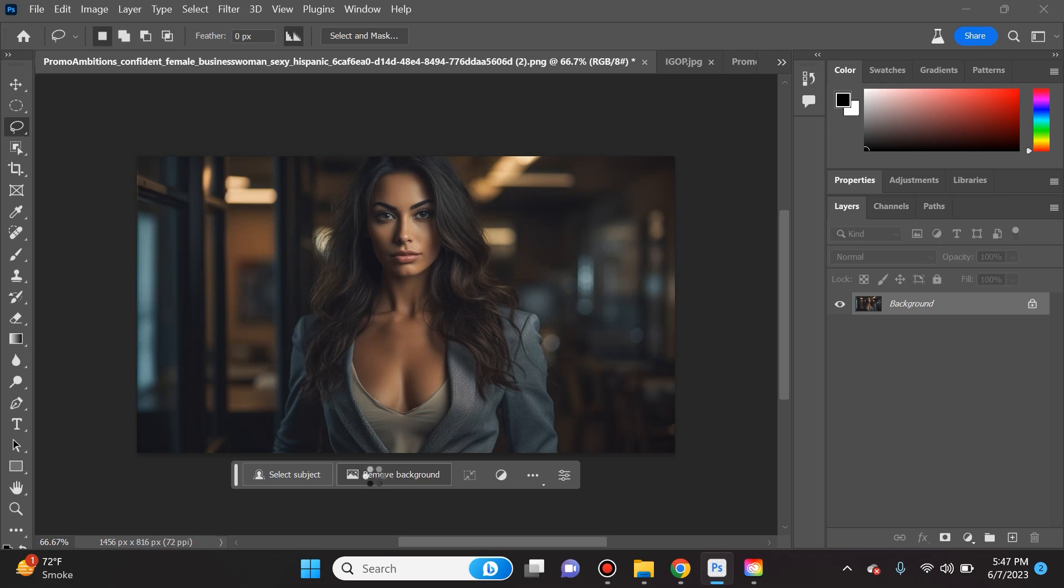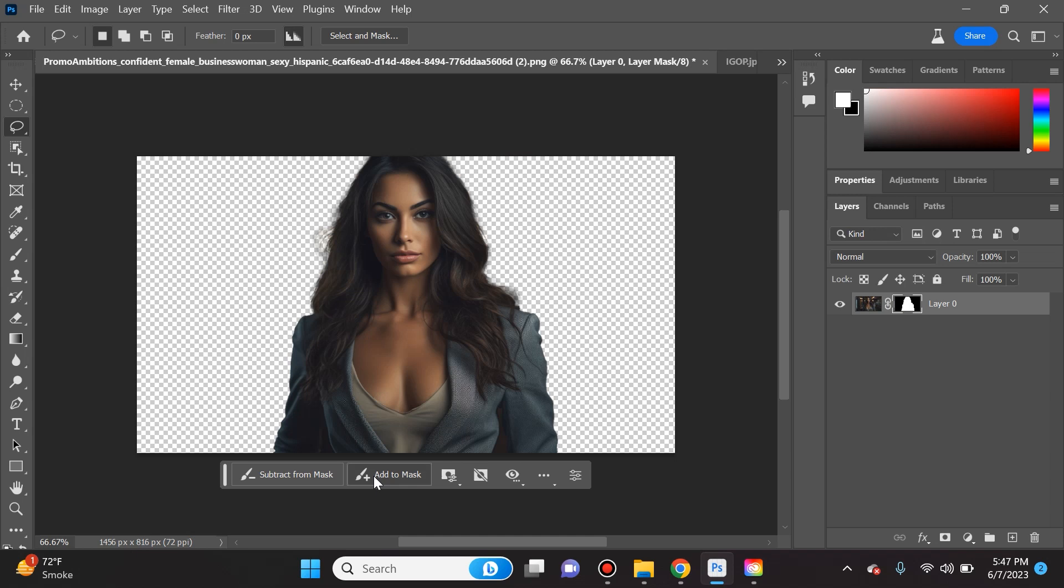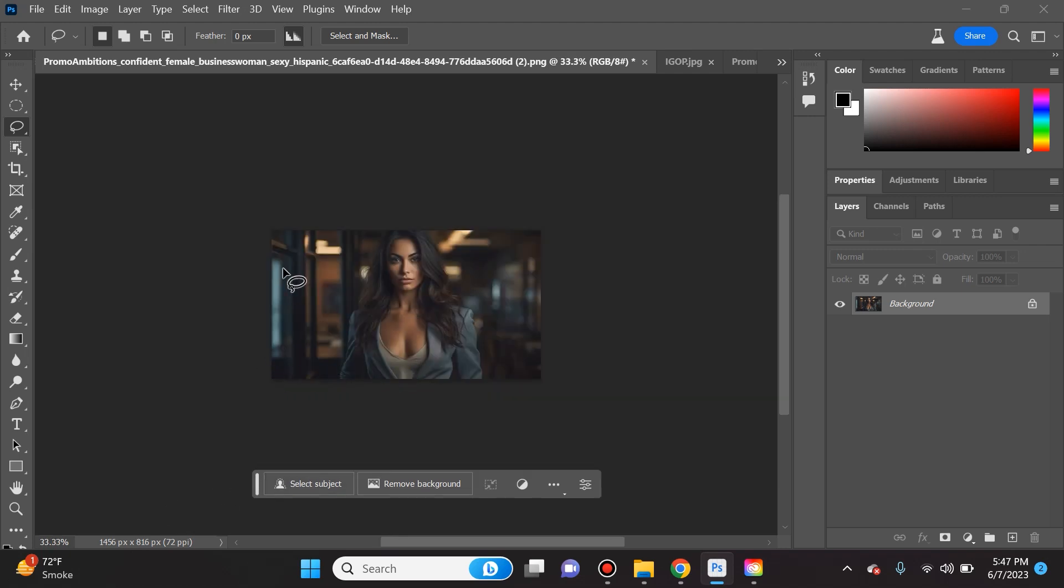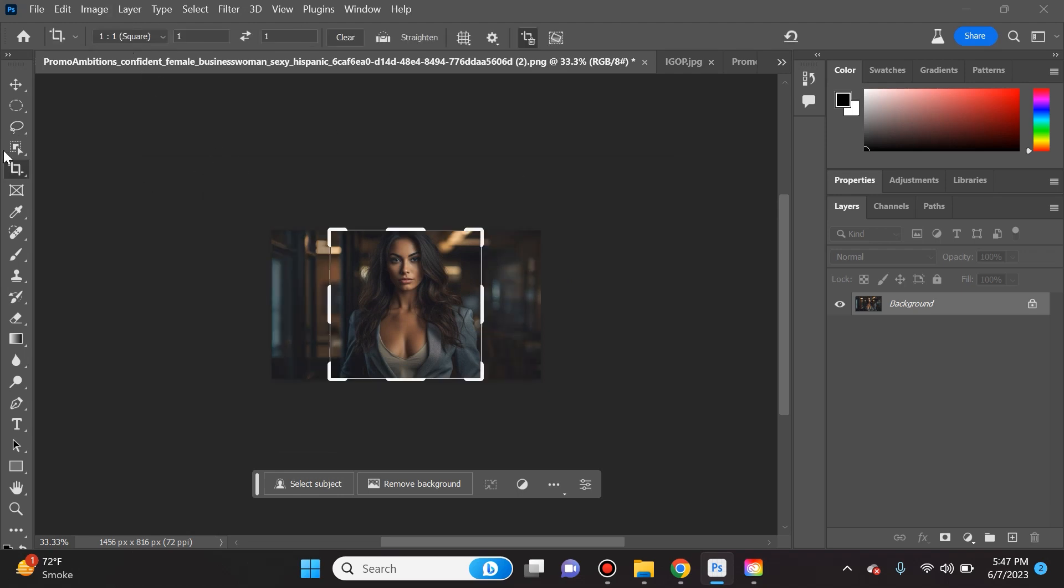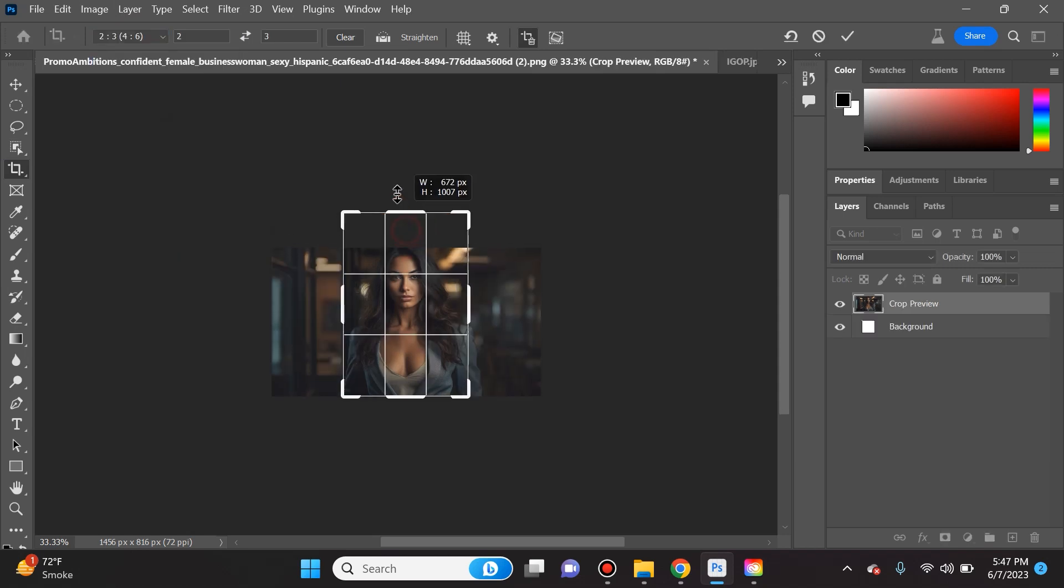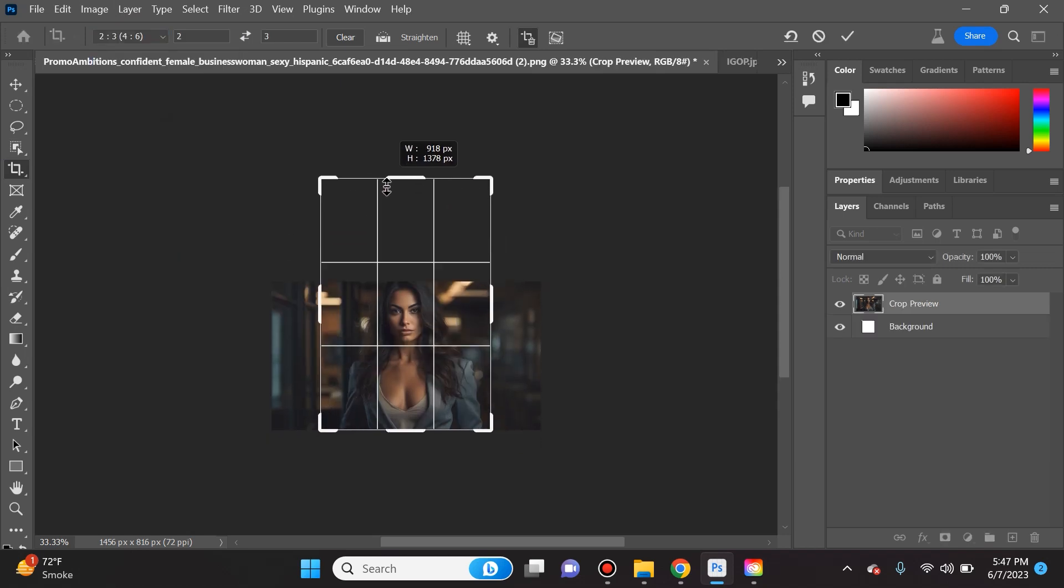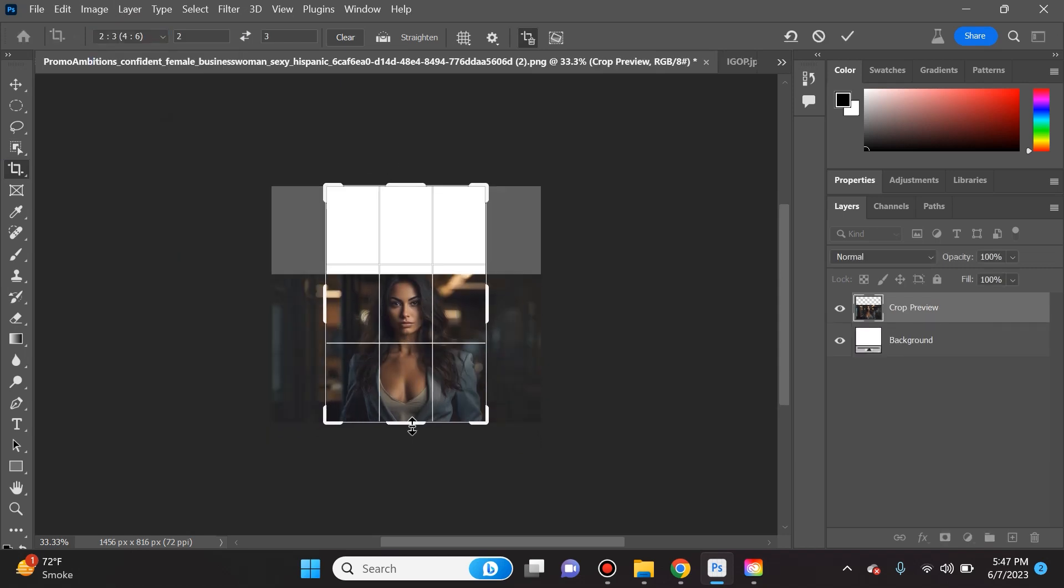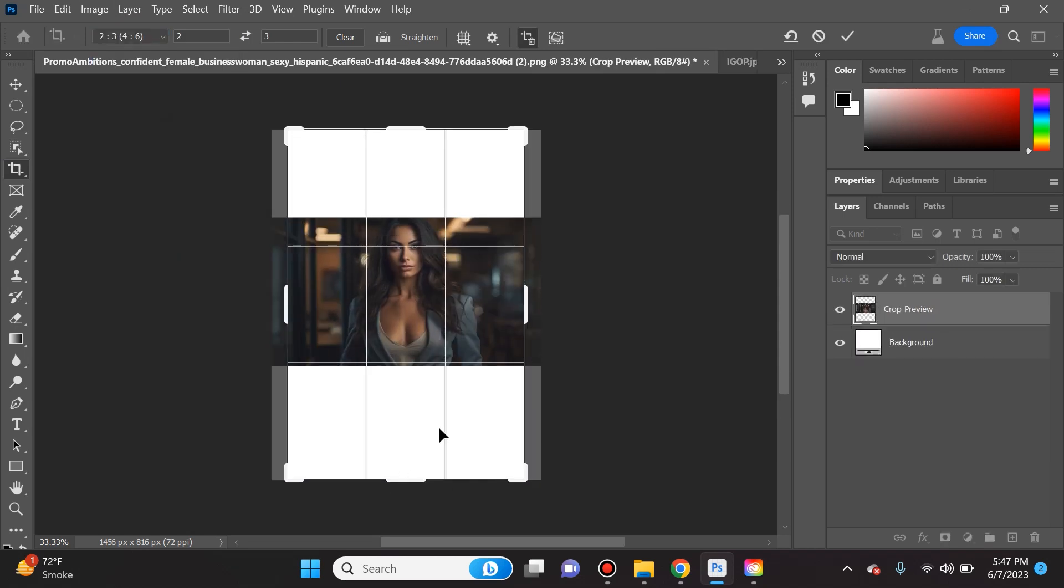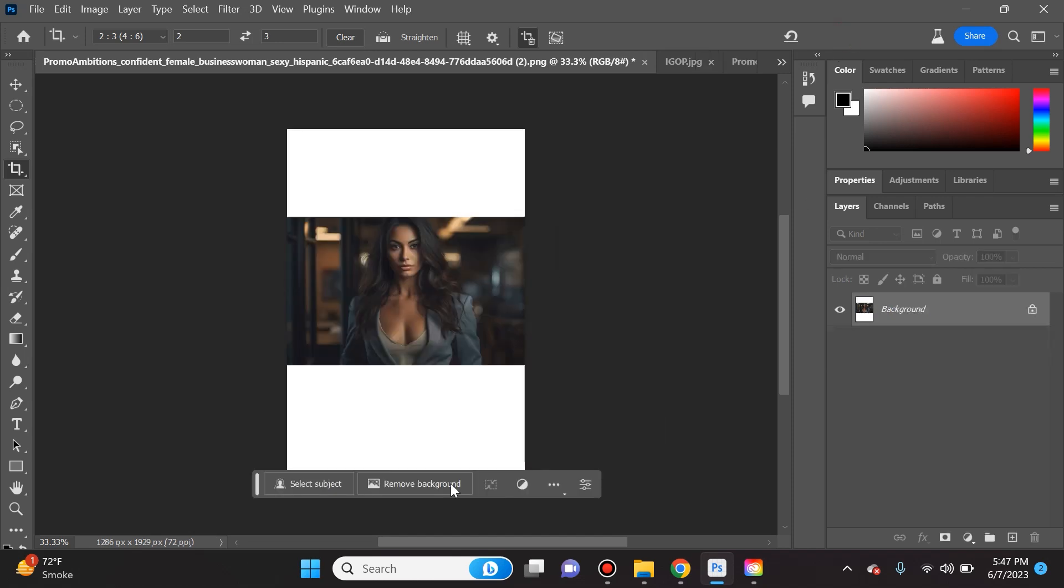But this is not what you're here for - you're here for the generative AI stuff. Currently this is a horizontal photo, about 16 by 9. What I'm going to do is crop this to be 2 by 3 and extend it this way and on the bottom too.